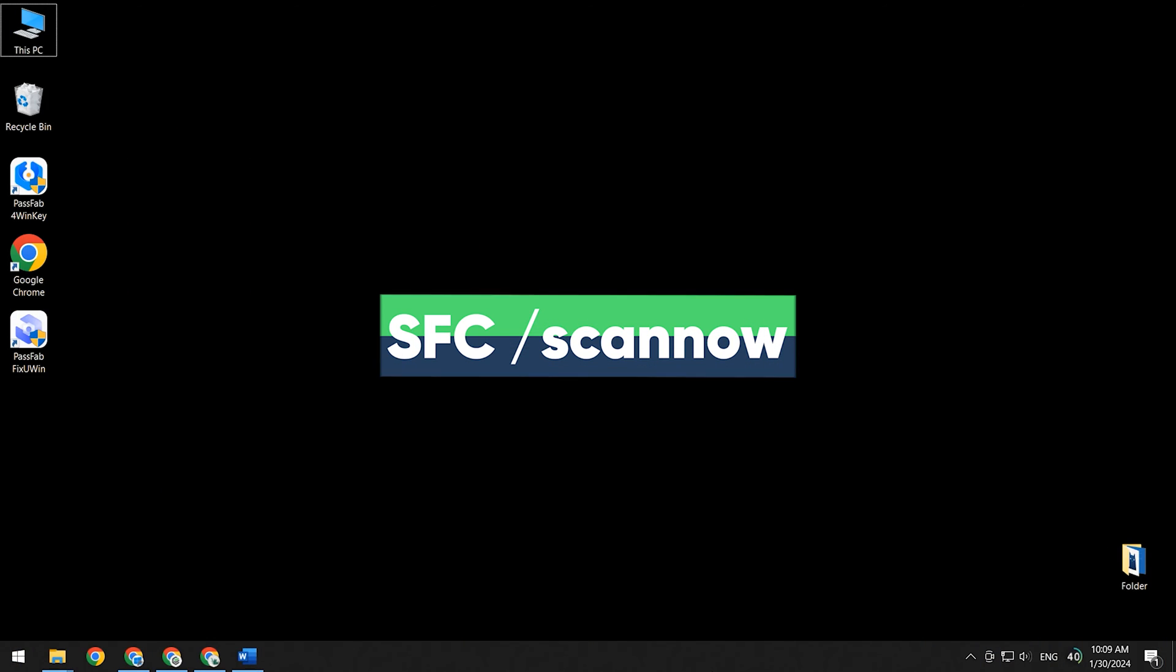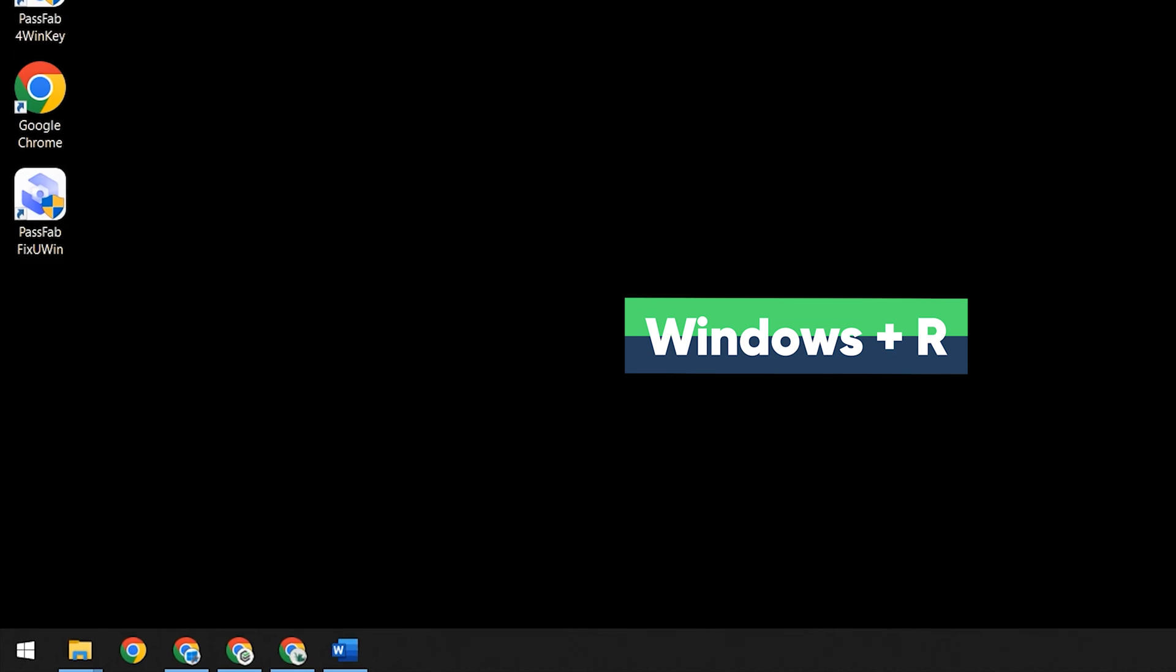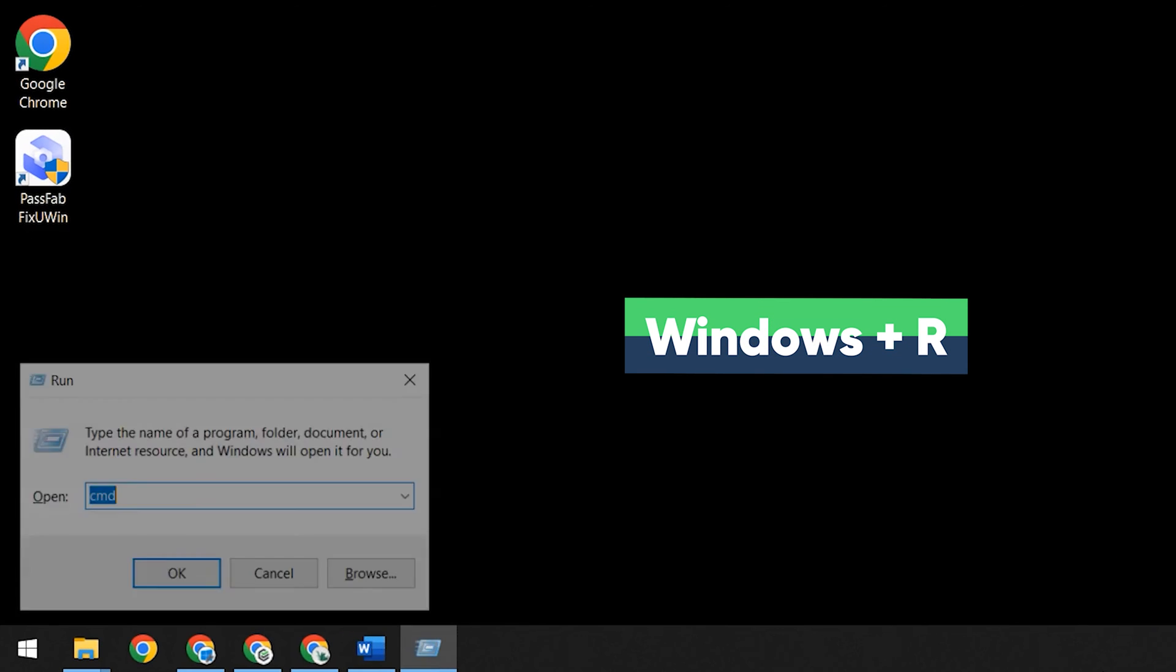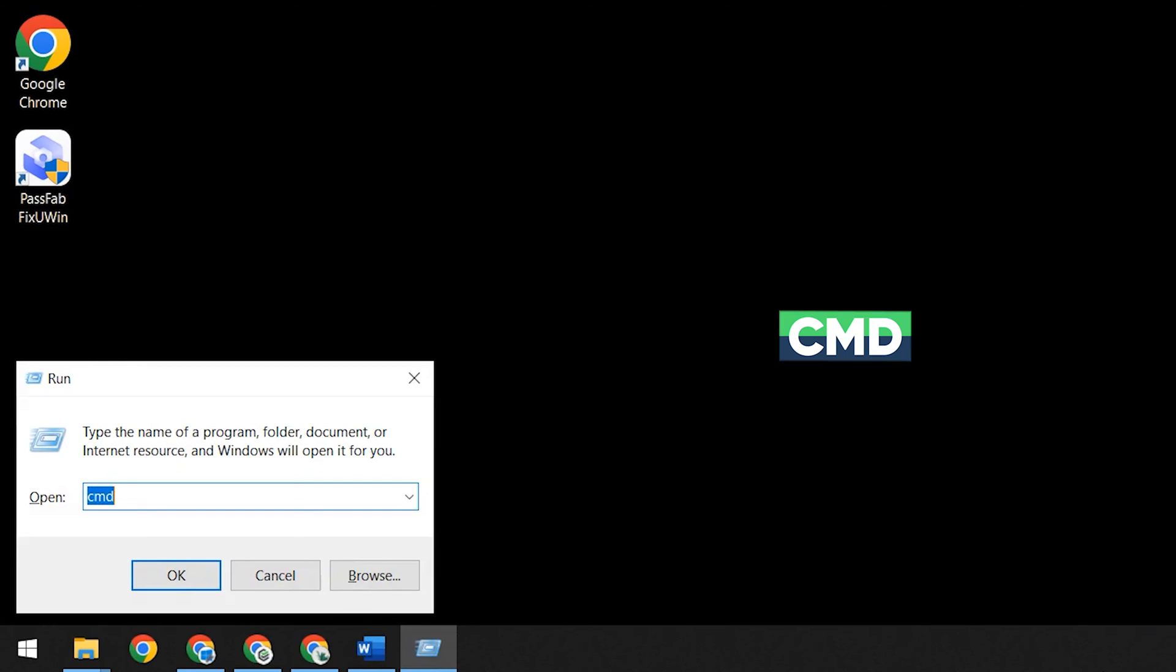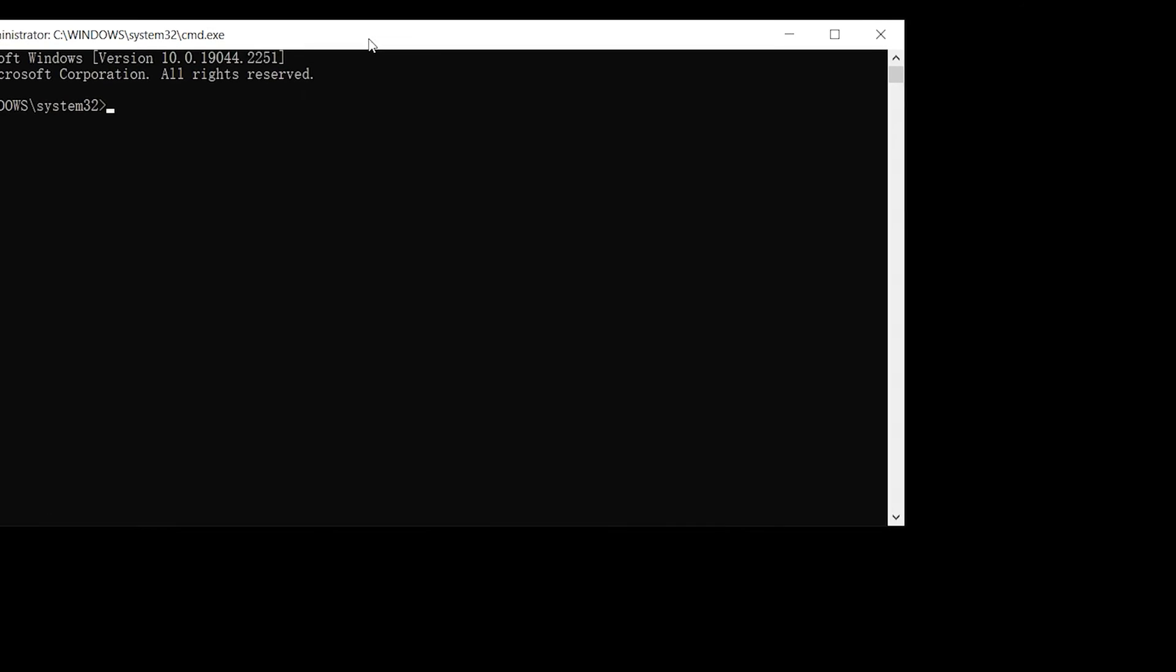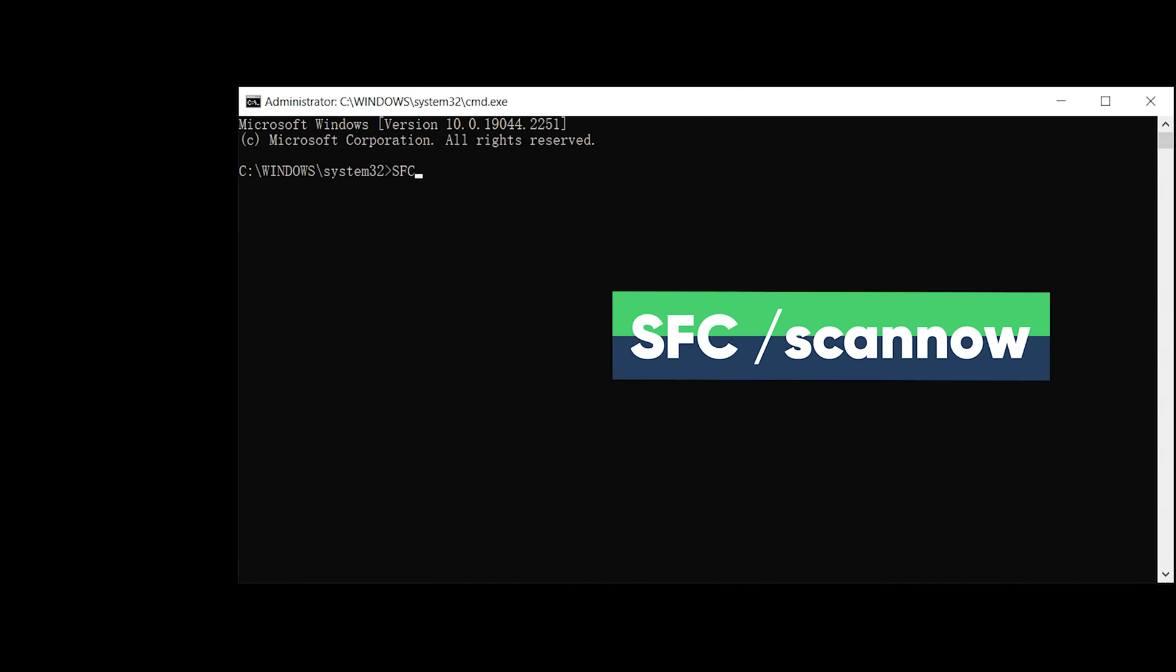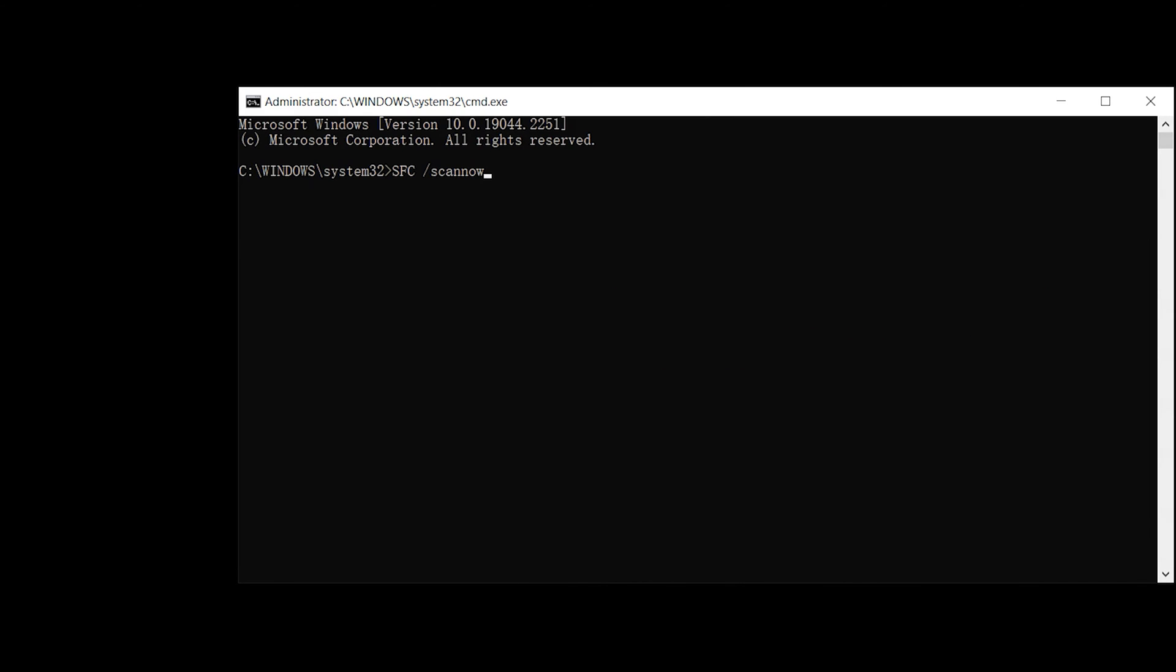Then you can also execute the SFC /scannow command to fix it. Press the Windows and R keys, type CMD, then you need to press Ctrl+Shift+Enter. This will run the command prompt as an administrator. Then type SFC /scannow command. Wait for the system scan to complete and fix the faulty issues in it.